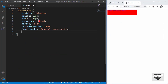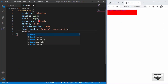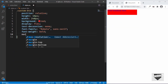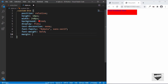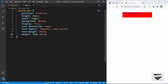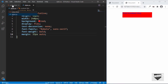Let's set 'font-weight: bold' and bring the button to the center using 'margin'. For top and bottom we'll use 32 pixels, and for left and right we'll use auto — so now the button is centered.